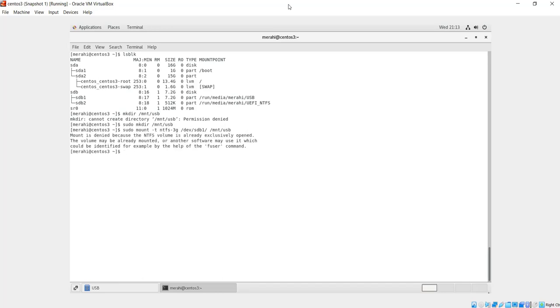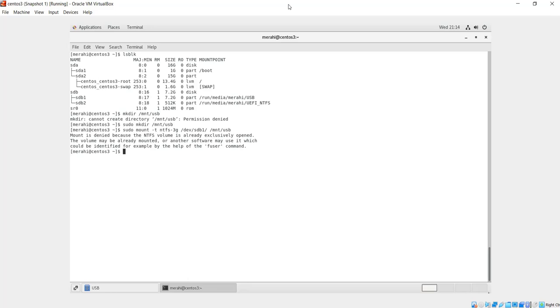You will have your NTFS partition mounted here. It's telling me that mount is denied because the NTFS volume is already exclusively opened and the volume may be already mounted. It is already mounted, so I'm just showing you the command in case you don't have your partition already mounted. For me, it's already mounted. It has been done automatically since the installation of the NTFS-3G package. So that's how you can mount it manually via command line.